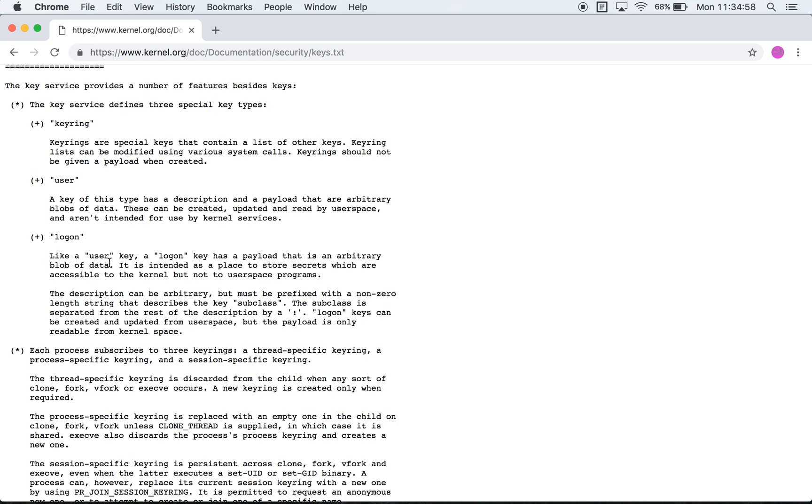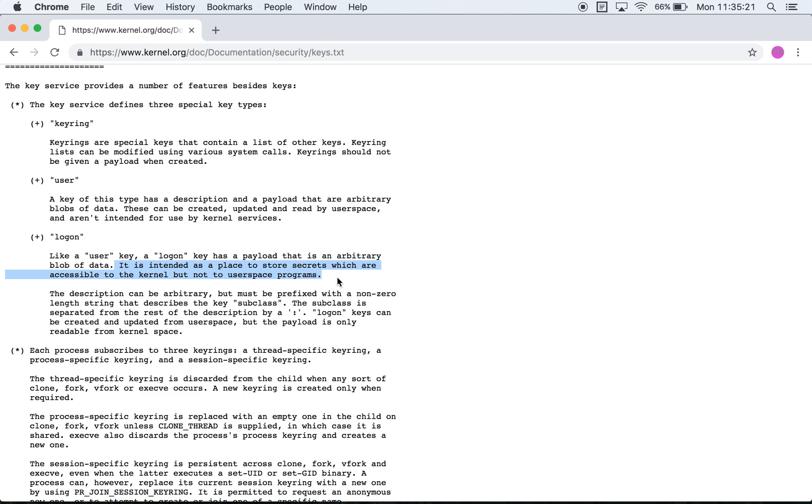The third type is a logon key type which means that the payload is arbitrary. The payload is an arbitrary blob of data. It is intended as a place to store secrets which are accessible to the kernel but not to user space programs. It can be created and updated from user space but it's readable only from kernel space.